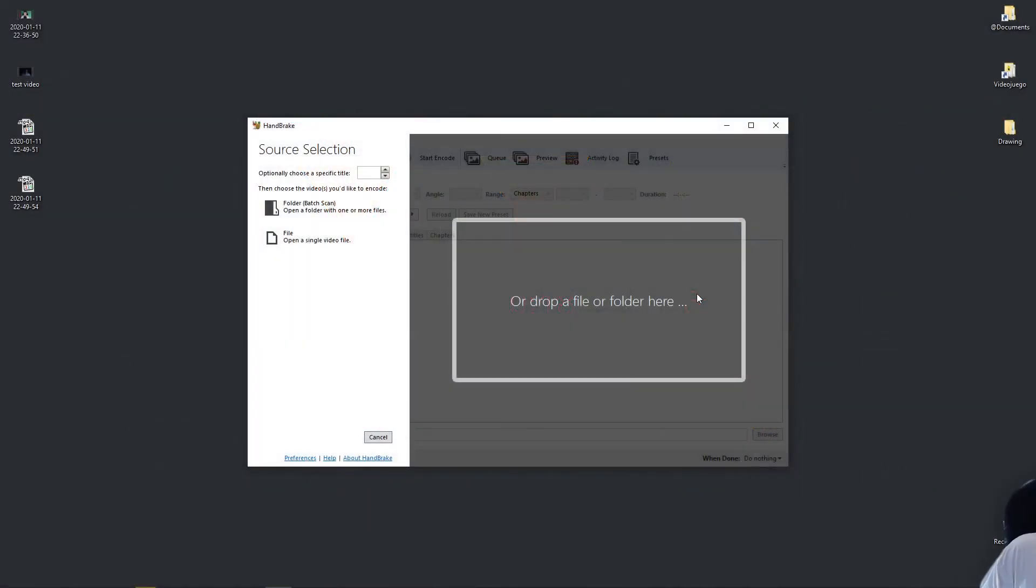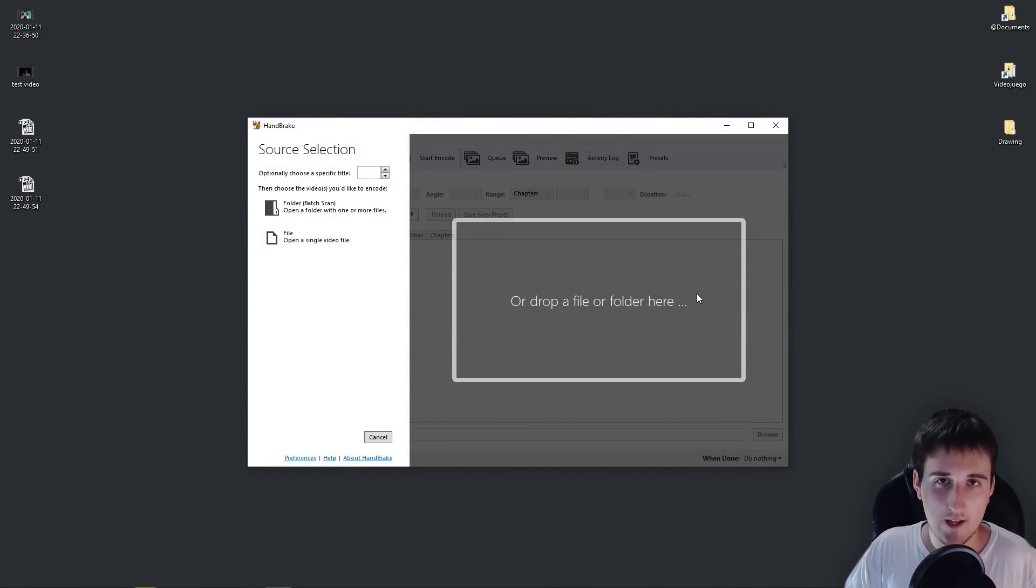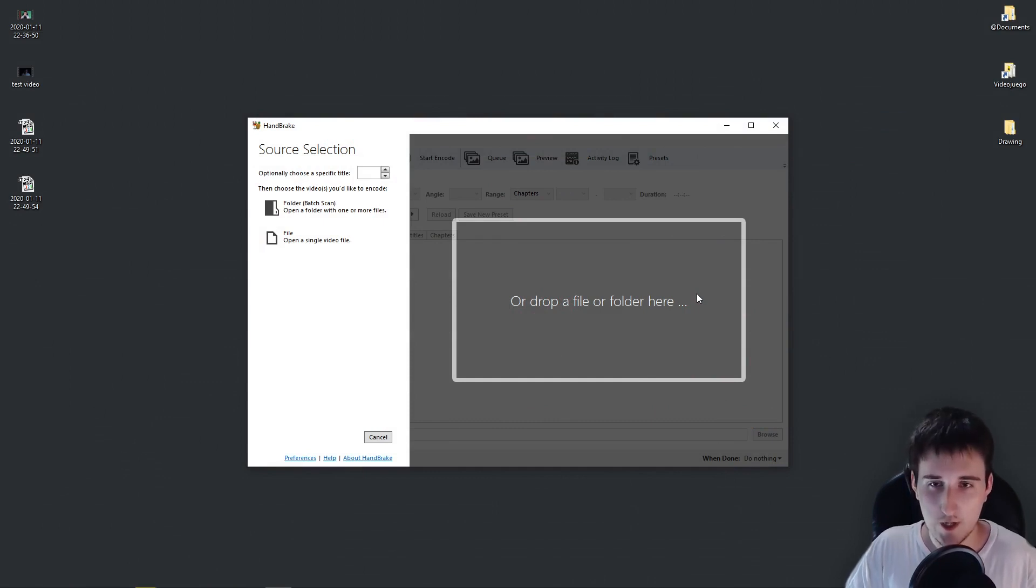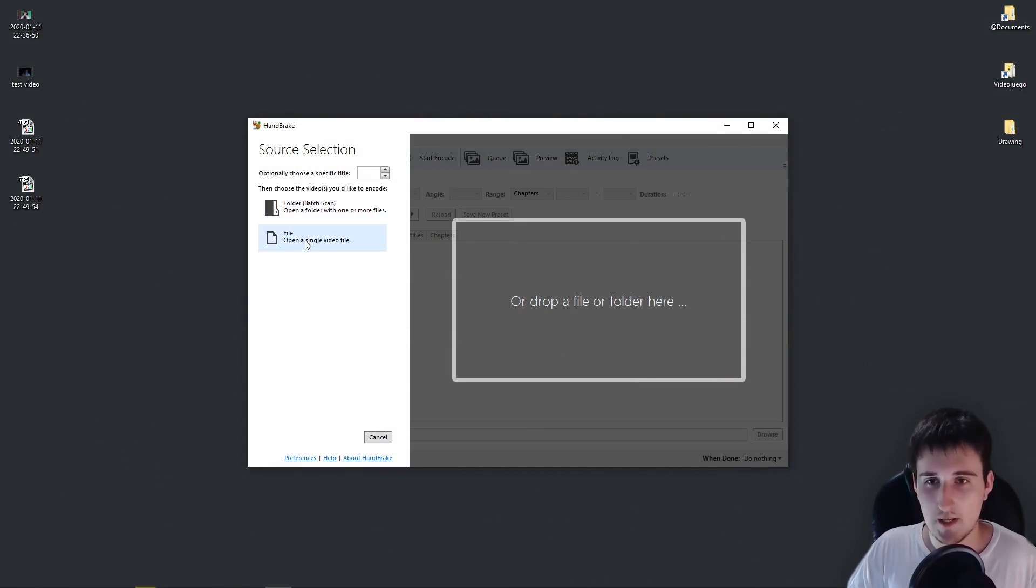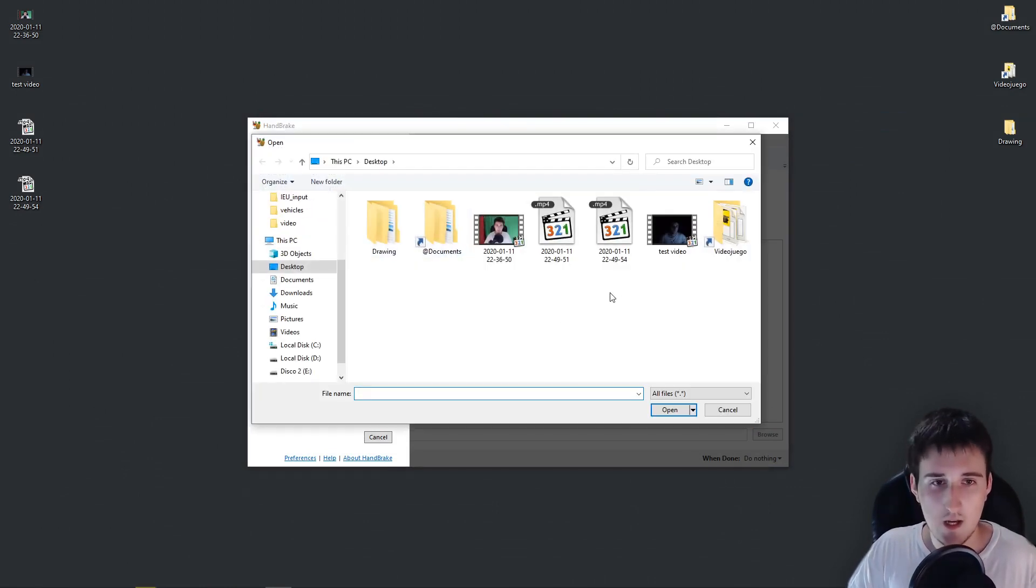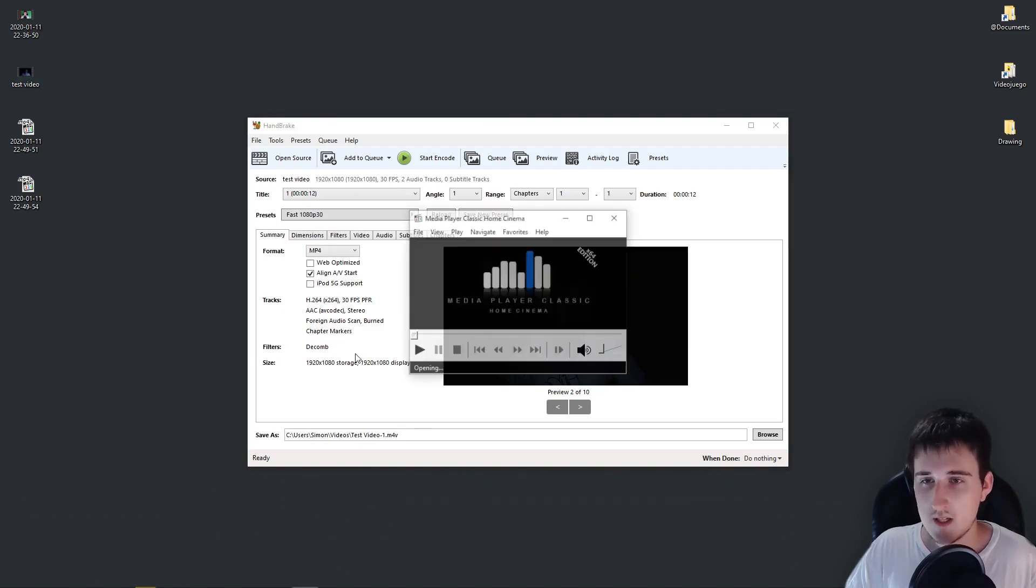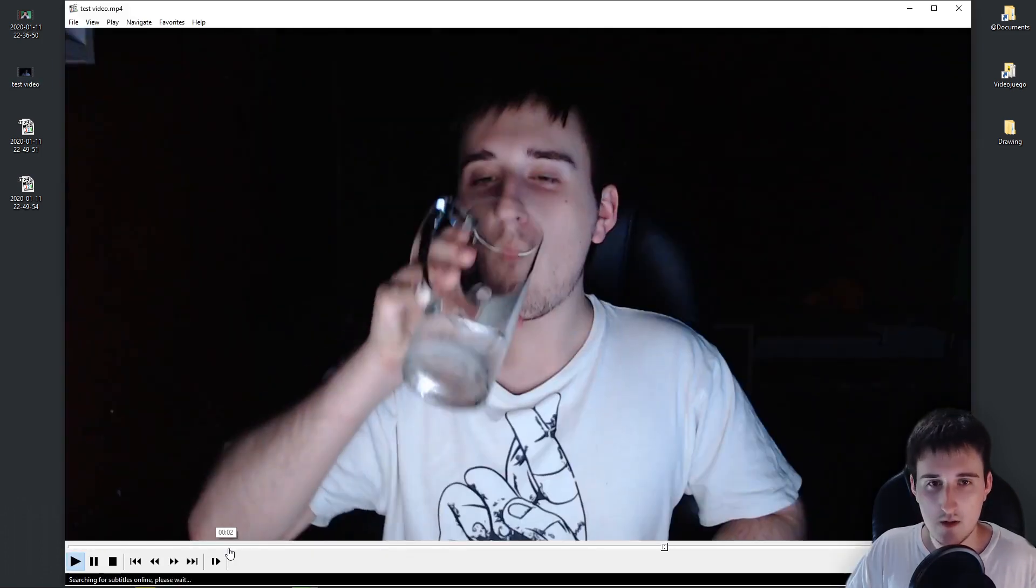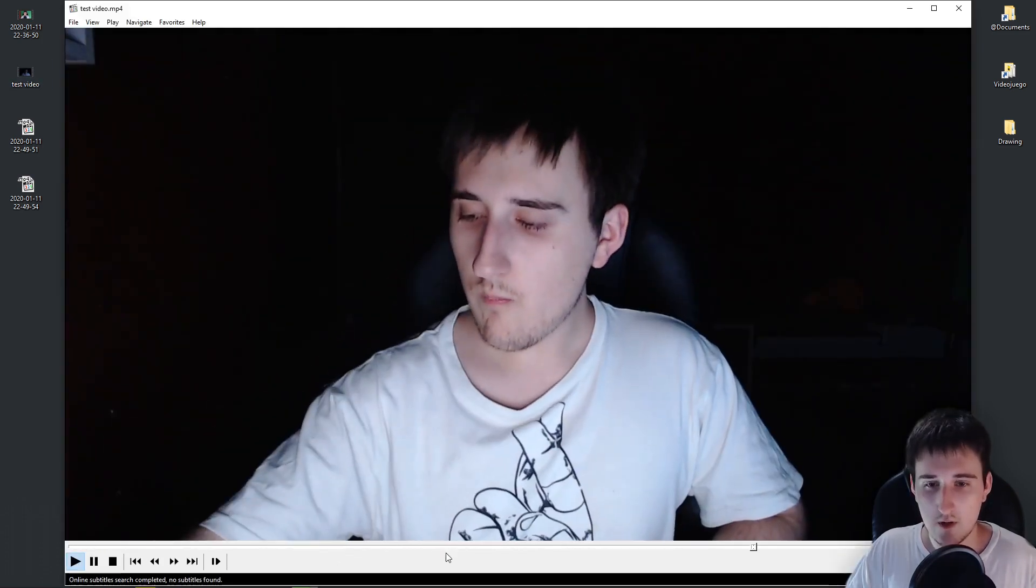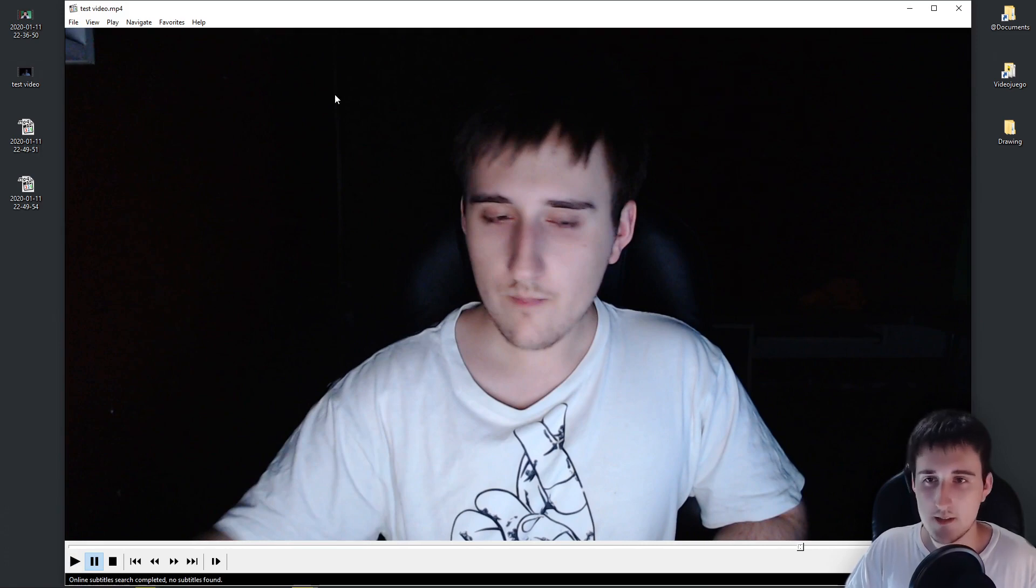Alright, so once you download Handbrake you will have a link in the description. You install it, you open Handbrake, you will have this screen. You need to select the video that you want to denoise, in my case a file. And I have this test video that I recorded of me drinking a little bit of water. And this is of course an extreme case of noise.